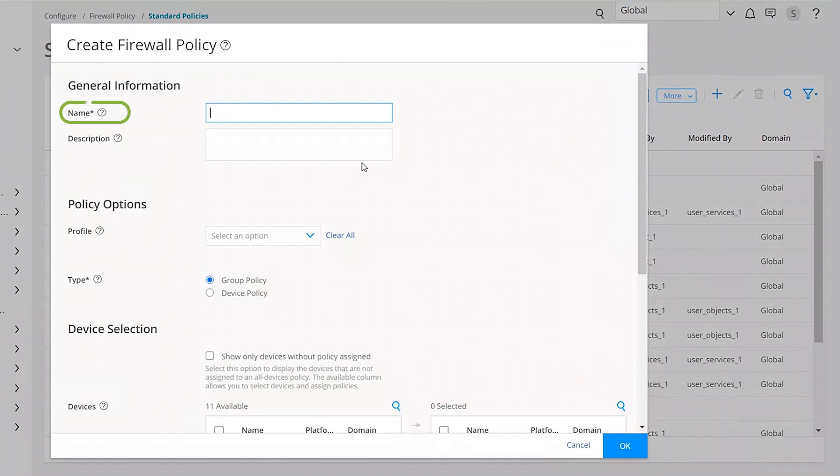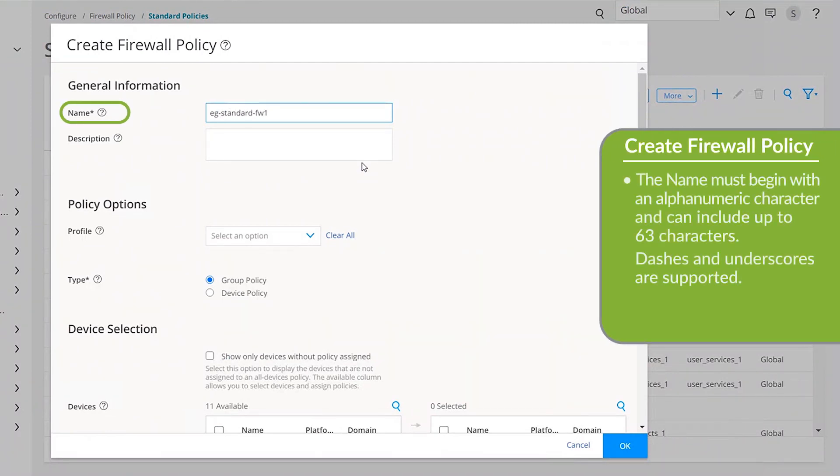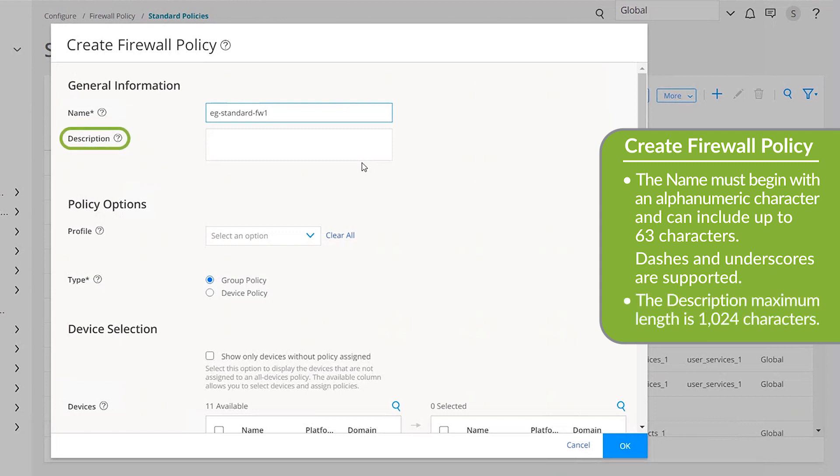In the Name field, enter a unique name for the policy. The policy name must begin with an alphanumeric character and can include up to 63 characters. Dashes and underscores are supported. In the Description field, enter a description for your firewall policy, wording the description in a way that is useful to other administrators. The maximum length is 1,024 characters.